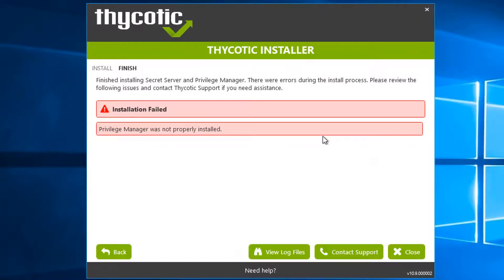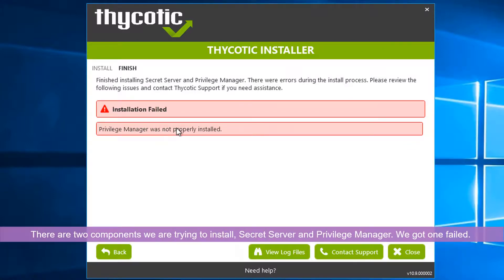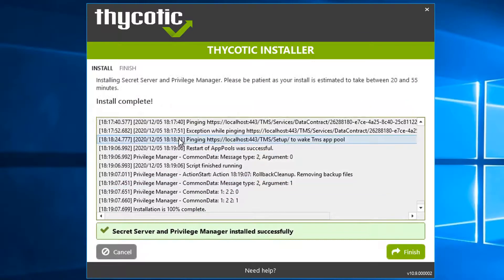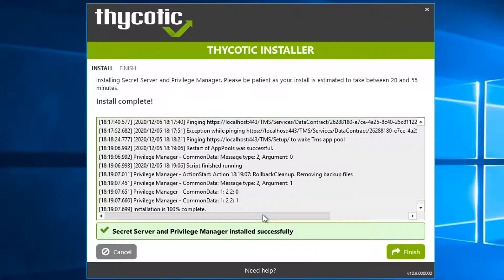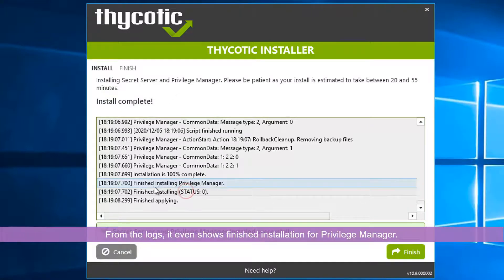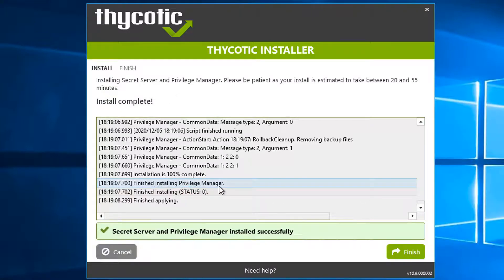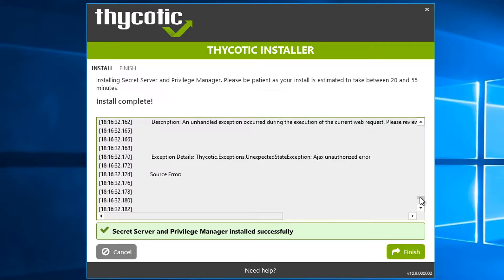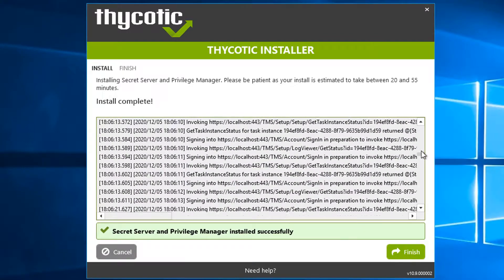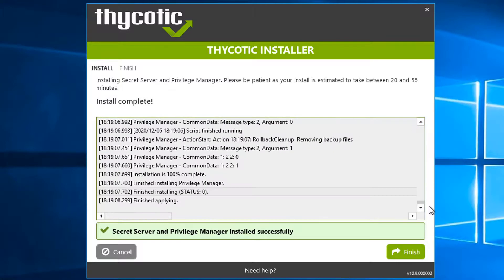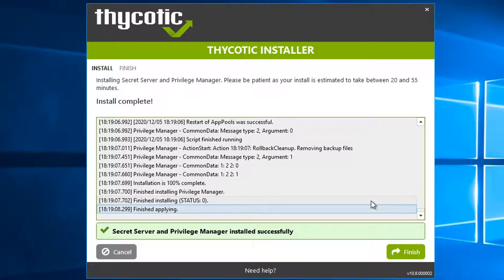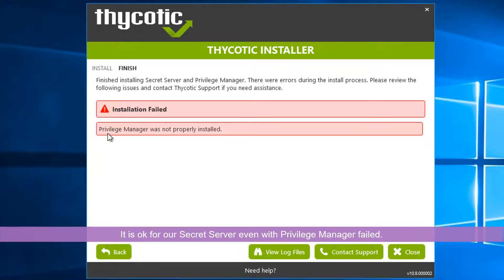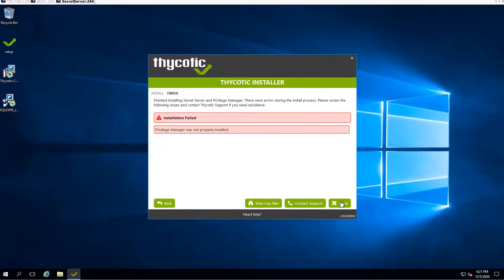After almost 15 minutes of installation, I got this failed message: the Privilege Manager wasn't properly installed. There are two components we're trying to install. One is Secret Server, which looks okay. We didn't get any error message. Another component is Privilege Manager. It looks like it shows finish the install in Privilege Manager, installation is 100% completed. It's okay, we still get this Privilege Manager wasn't properly installed, but since we don't need it, we can feel safe to close the installation.